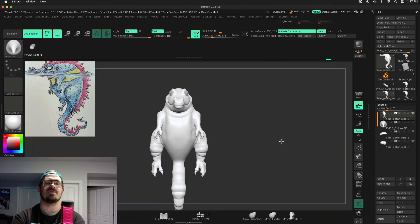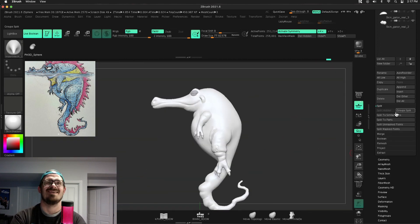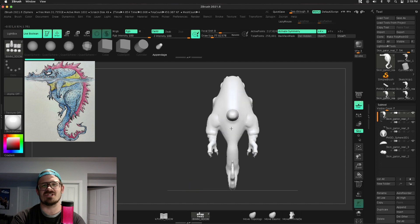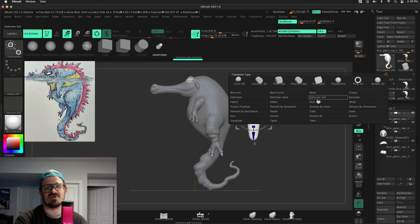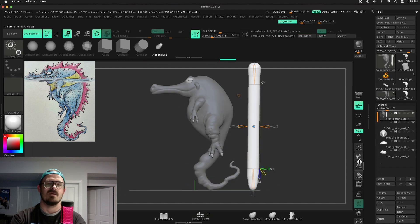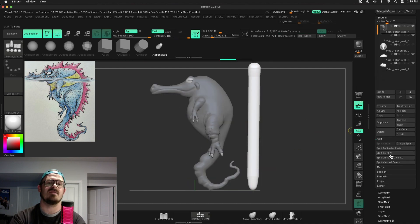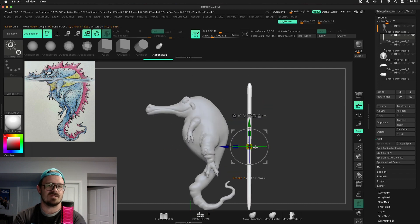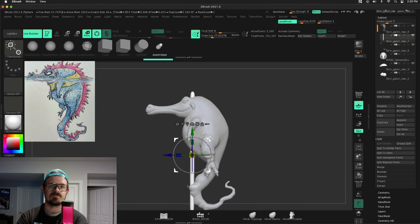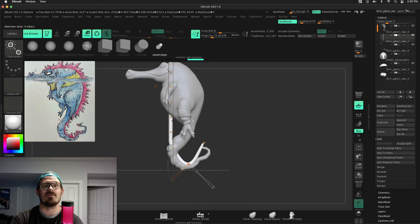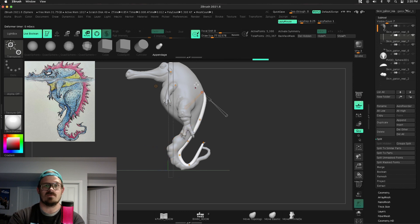And then I can literally just drag these points exactly where it needs to be. So imagine taking a sphere at the top of his head, and then using snake hook, just to stretch that sphere around and trying to eyeball it. It's a pain in the butt. Now there's many ways to do what I just did here, but using that bend curve, it was like a breeze and it worked awesome.